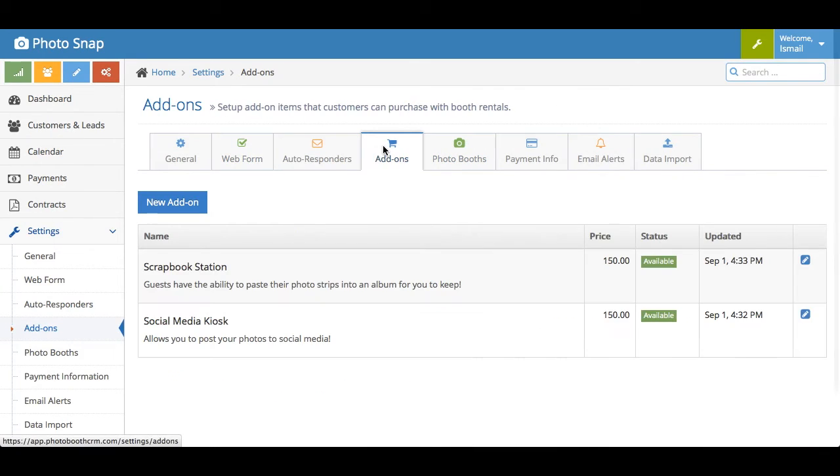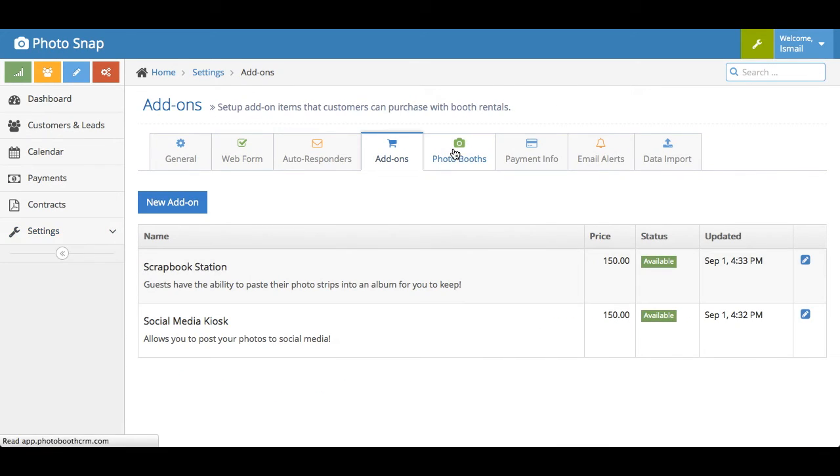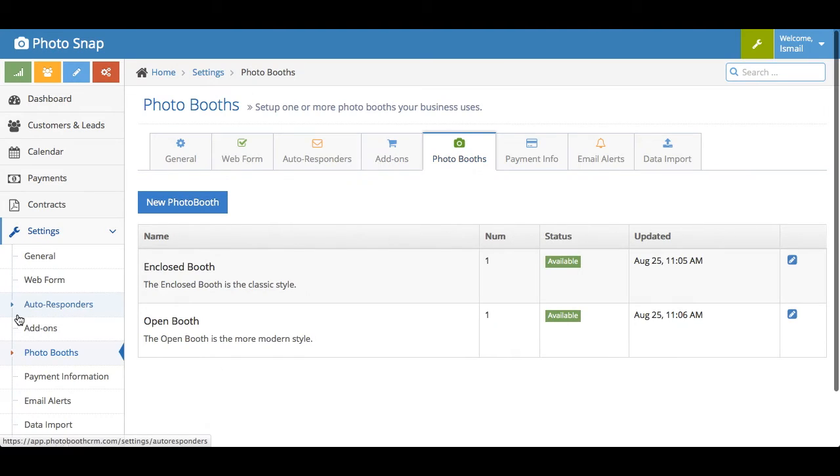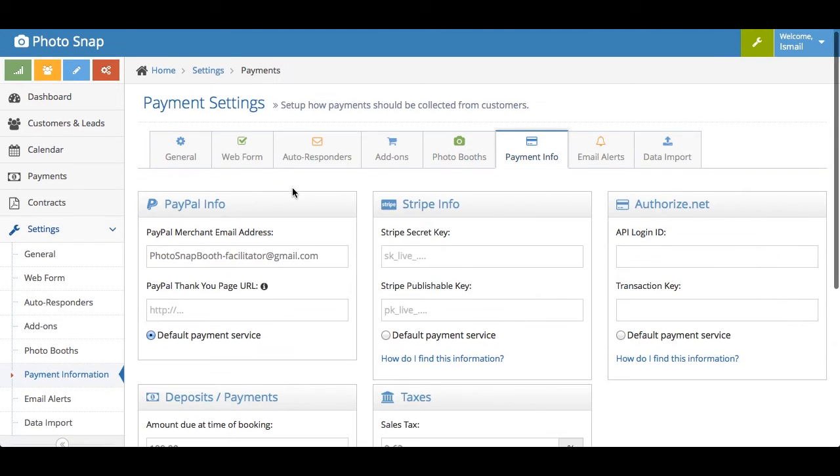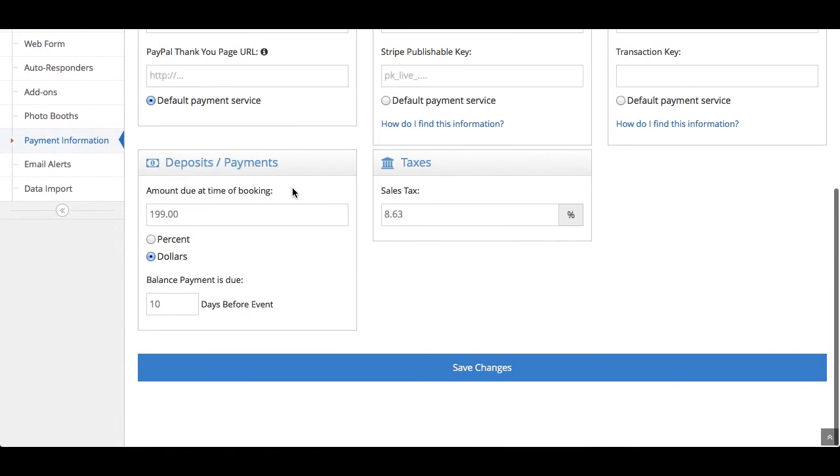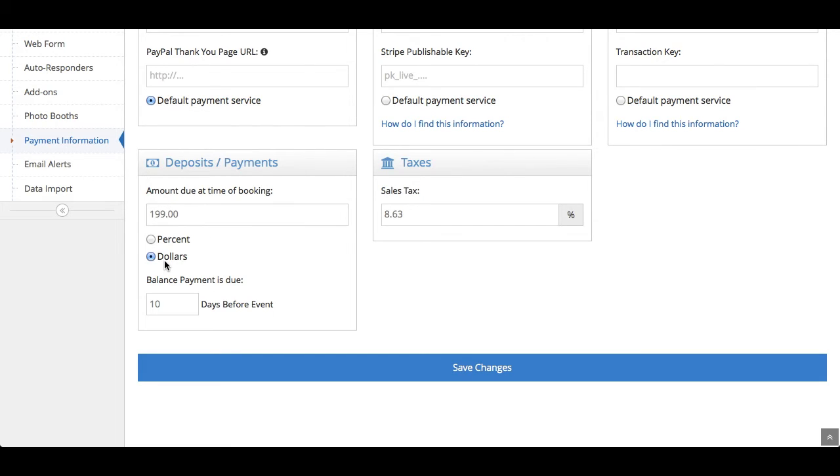The add-ons you already saw, but you can customize it here. The photo booths here as well, the payment info that you input here as well. But you'll see that you can also customize what you require as a deposit, whether it's based on the dollar amount or percentage of the total amount. You can also set when the payments are due. So if you require it to be paid in full 10 days before, two weeks before, whatever you'd like, you put that right here.